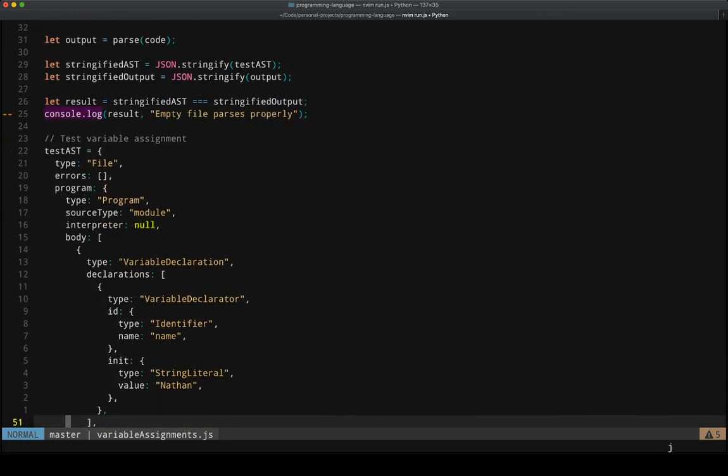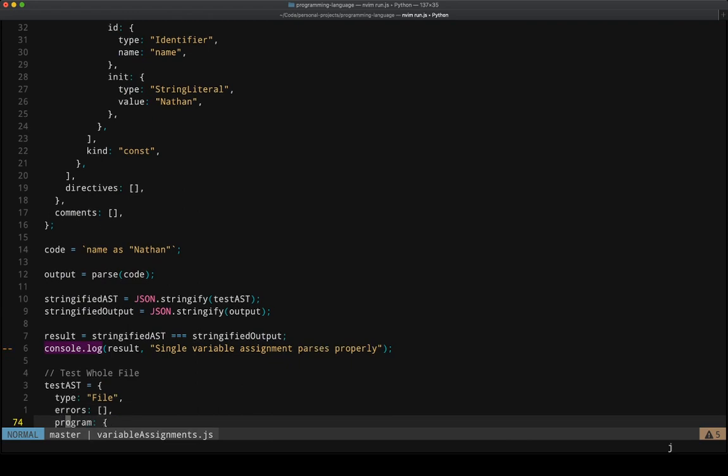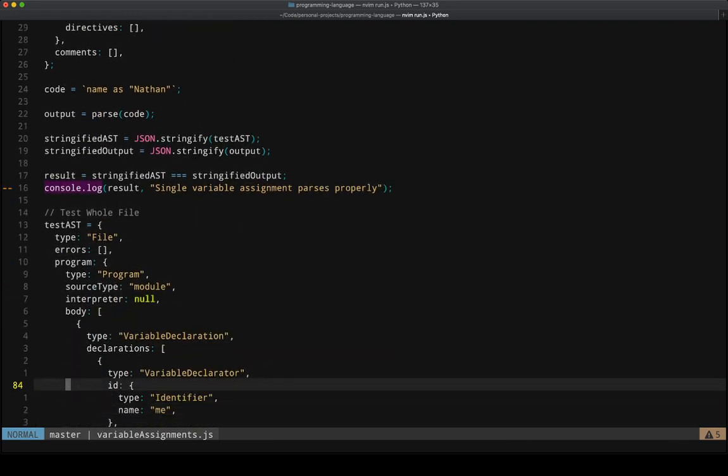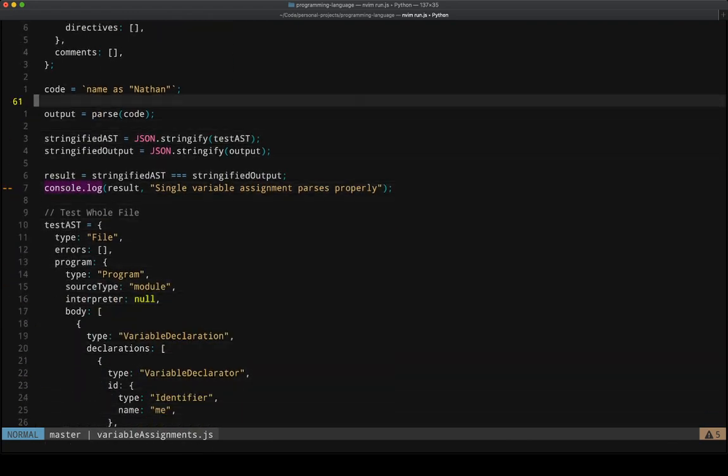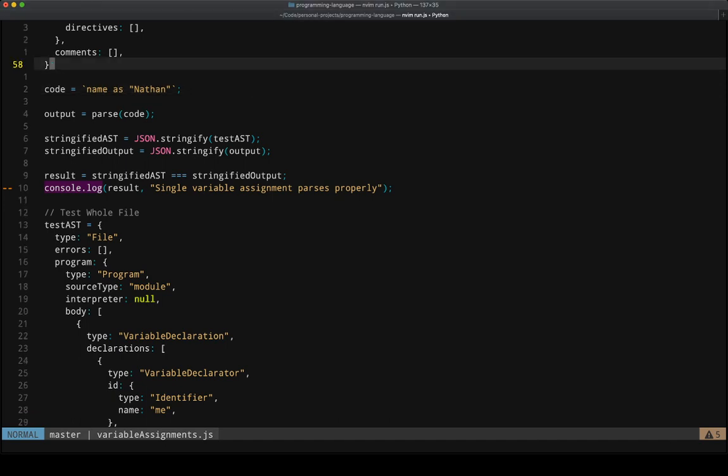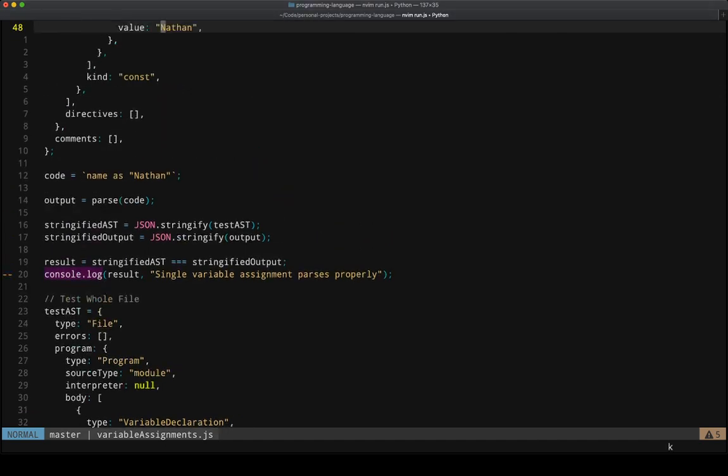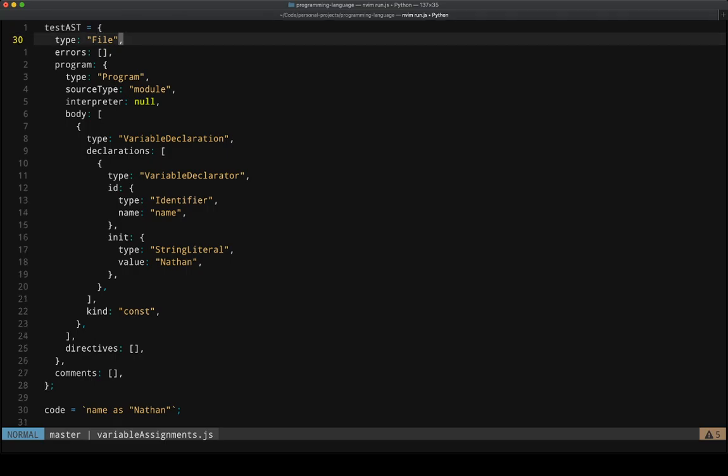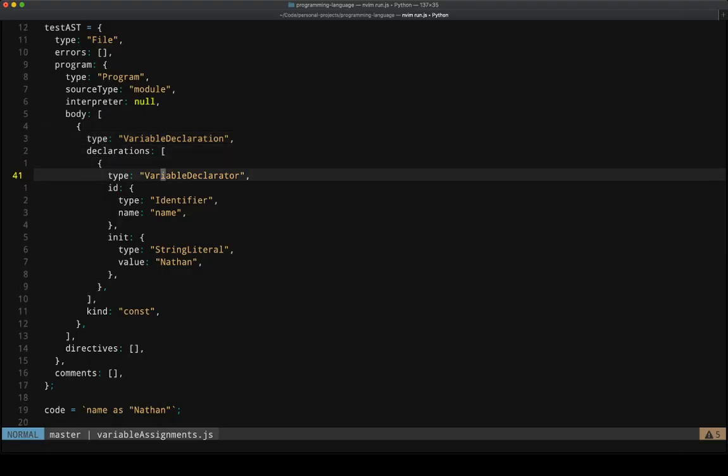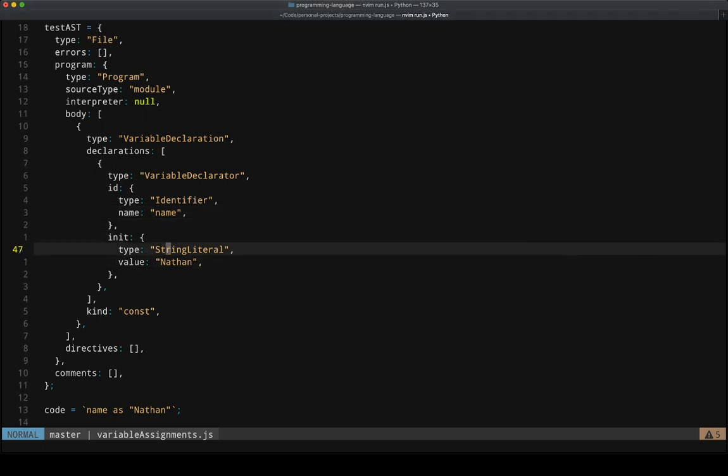So we'll go past that's the expecting output. And so here we have, if we're expecting, if our input is name as Nathan, then it needs to produce this output. And so you can see that here we have a variable declaration, and the declarator is name, and the value is the string literal Nathan.